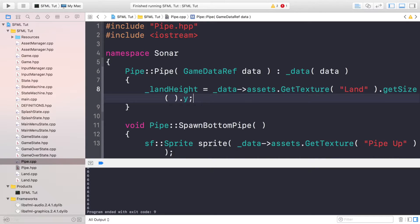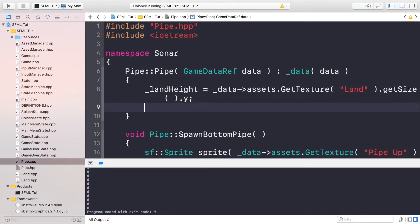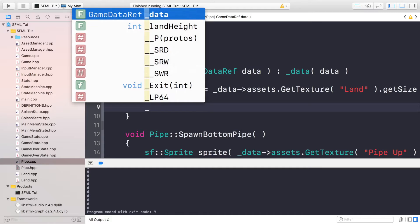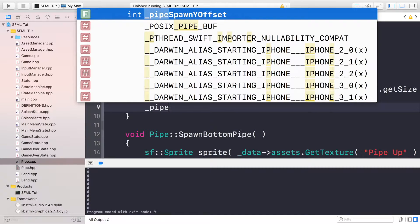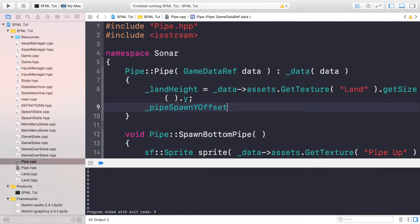This will allow us to prevent the pipe from essentially looking like it's floating — though you might want that result and you can easily implement that if you want to. We are going to set the pipeSpawnYOffset to be zero initially. It's just always good to initialize variables — it's a good habit to get into.